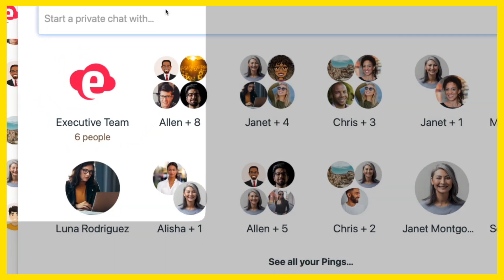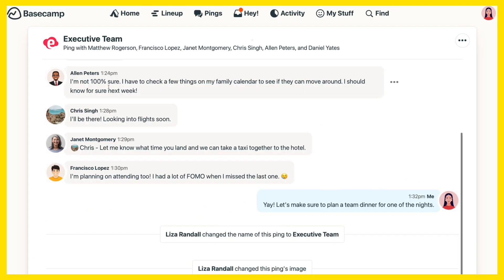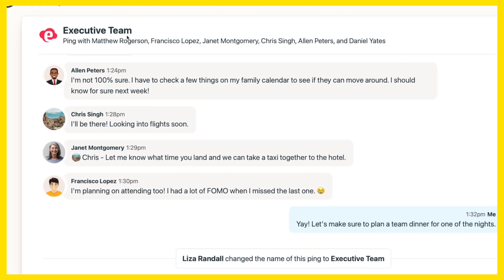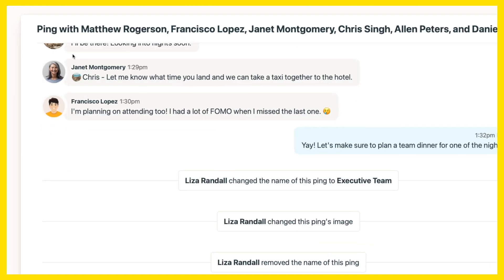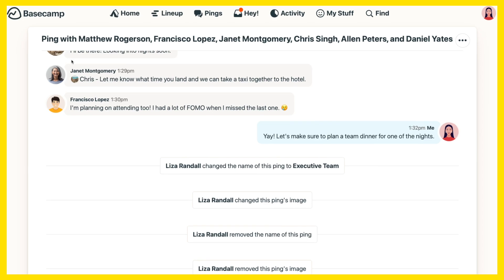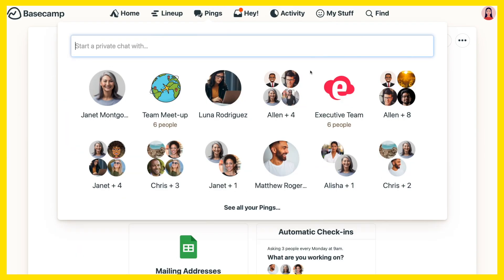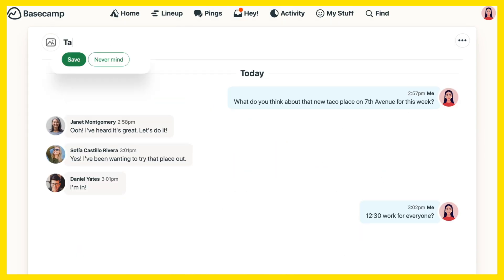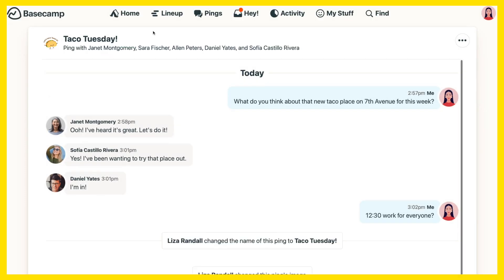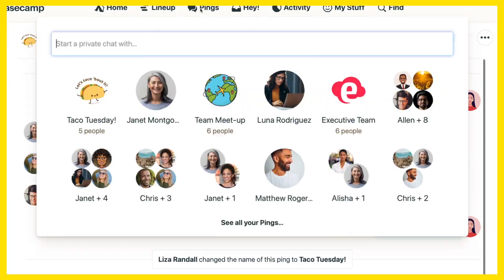Open it up, and the individual names appear in the header. And if you change your mind, it's easy to edit the name or delete it altogether to go back to how it started.